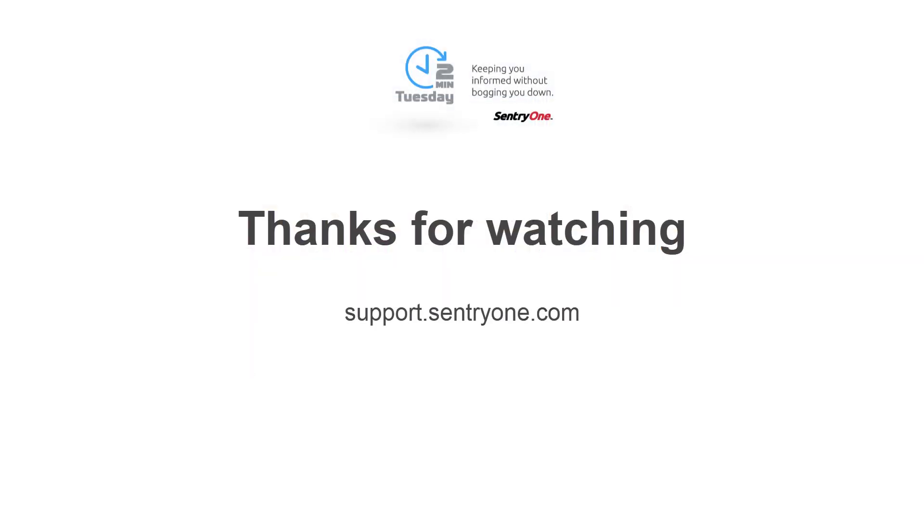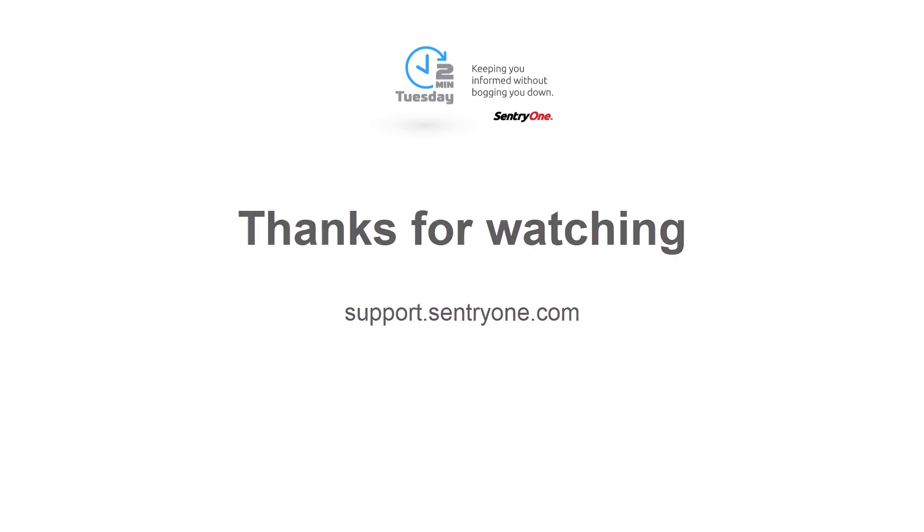If you have any questions about this information or you would like further assistance, please navigate to our support website at support.SentryOne.com. Thank you for watching.